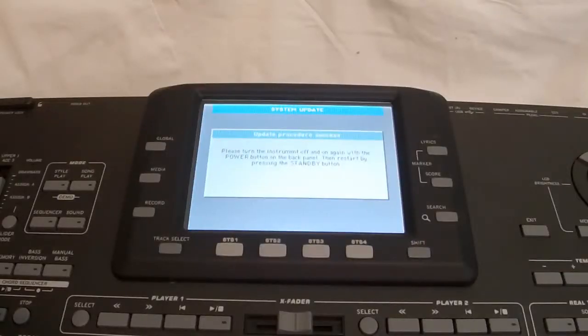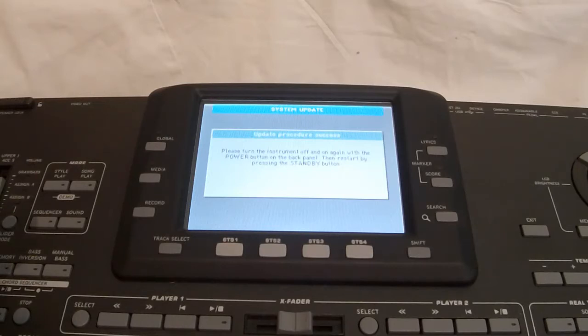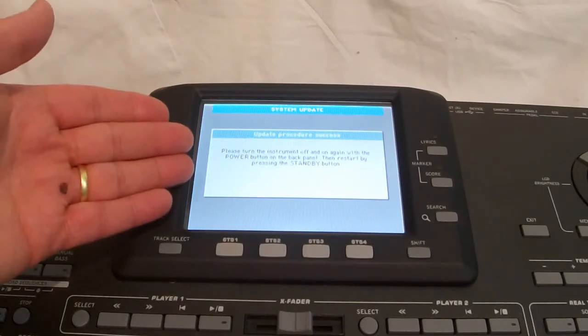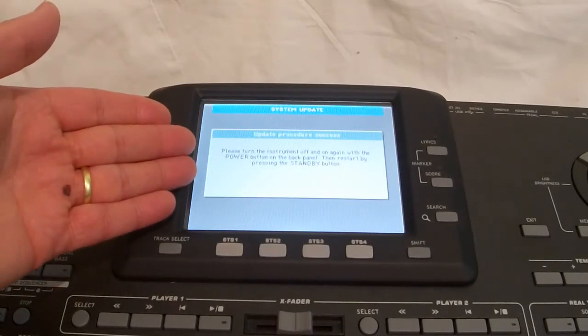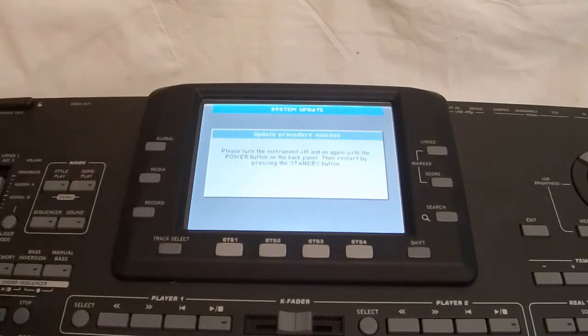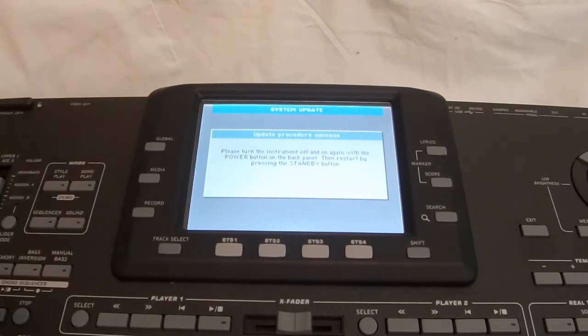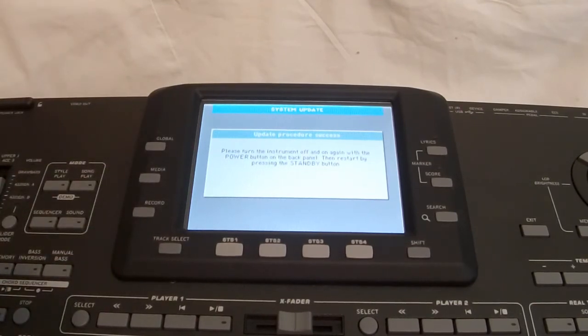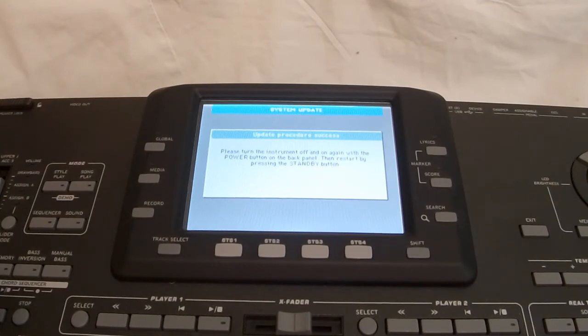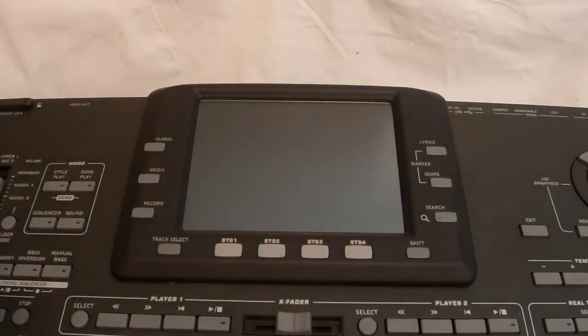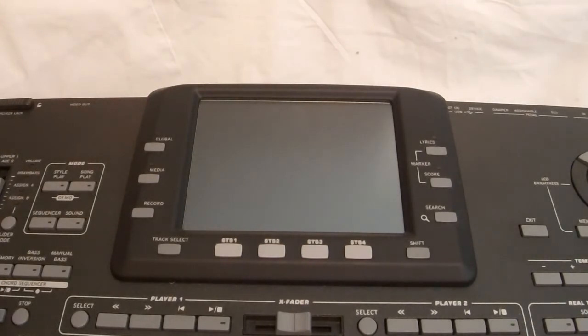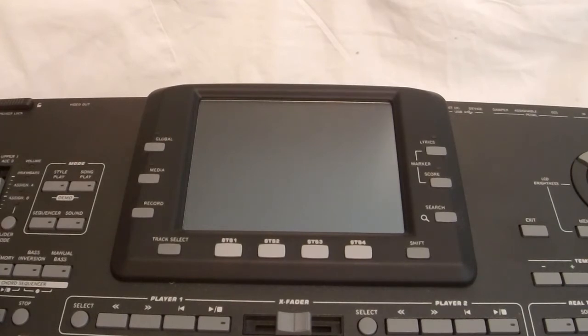So, now that we have all of the resources loaded, it's asking us again to power it down from the back of the keyboard and turn it back on and start it again using the Standby button. So, power it down. 1, 2, 3, 4, 5, 6, 7, 8, 9, 10.